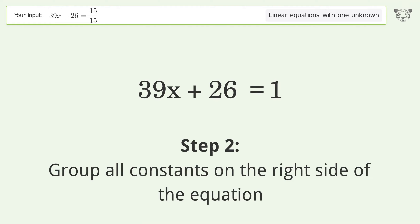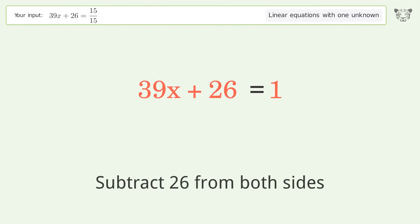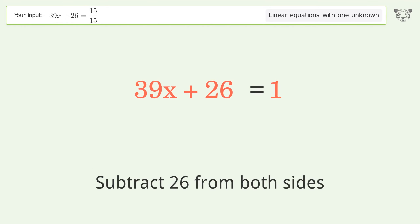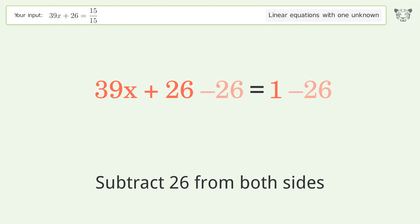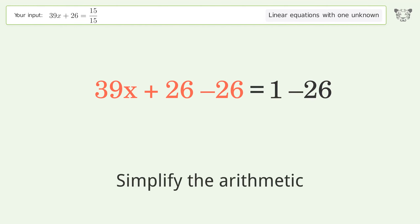Subtract 26 from both sides, then simplify the arithmetic.